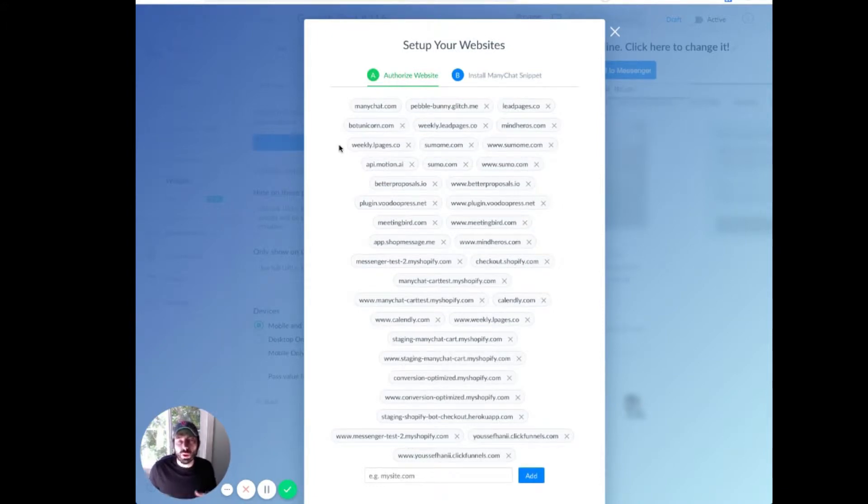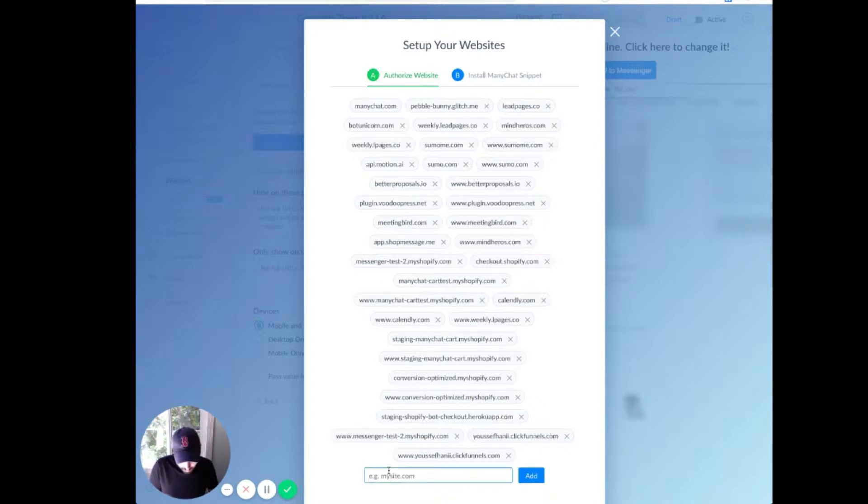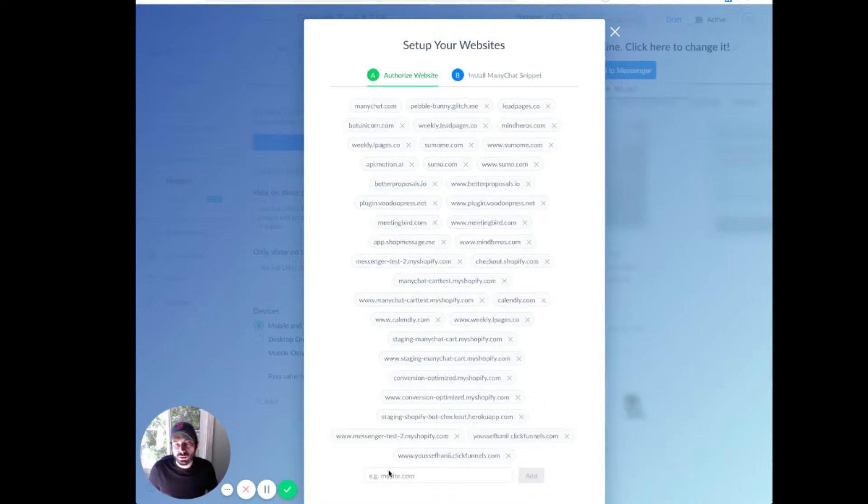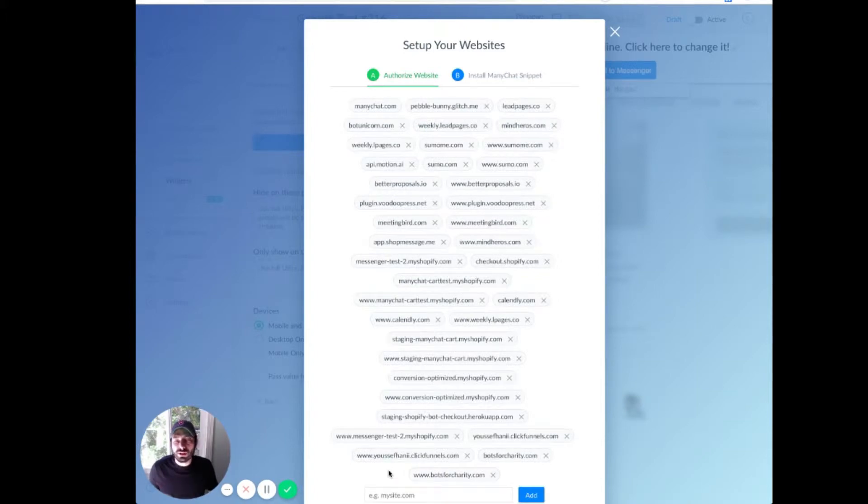But first, we have to whitelist or authorize the website. In this case, we're going to do botsforcharity.com and hit enter. You can just paste in the naked URL, and it's going to put both the www version and just the regular URL.